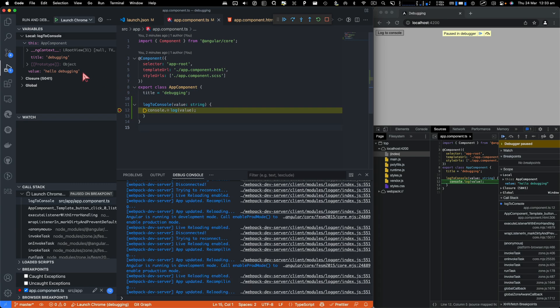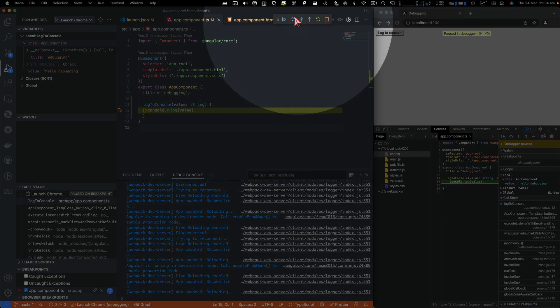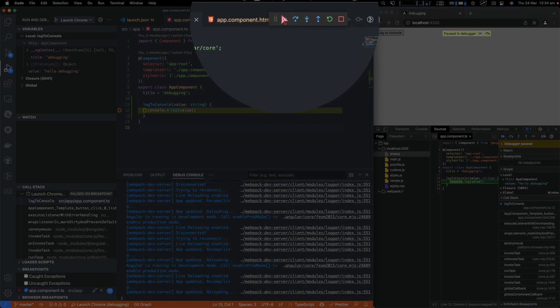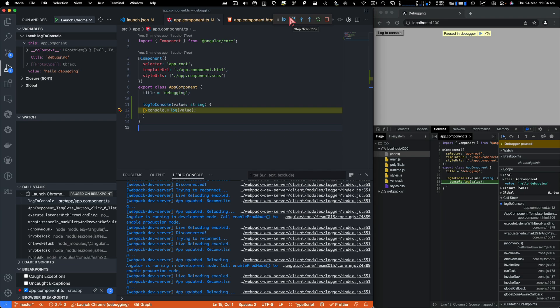You can also take a look at the values on this sidebar. A couple of buttons that I would like to talk about here, which is this one, which resumes the code. Next one, I'll just hover over to this. It will tell you what exactly it does.